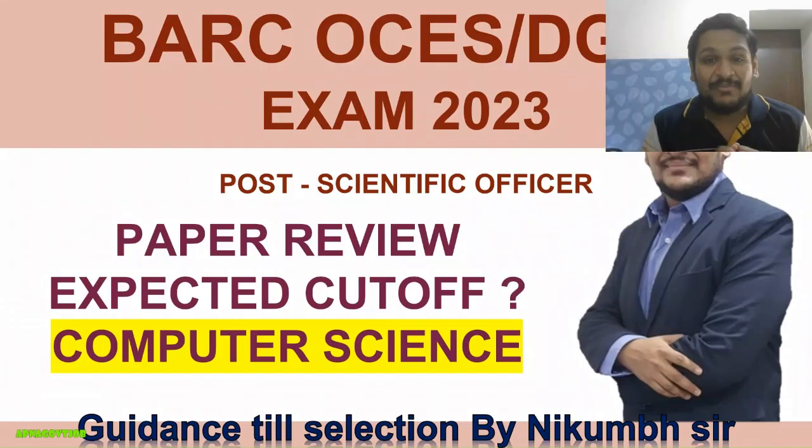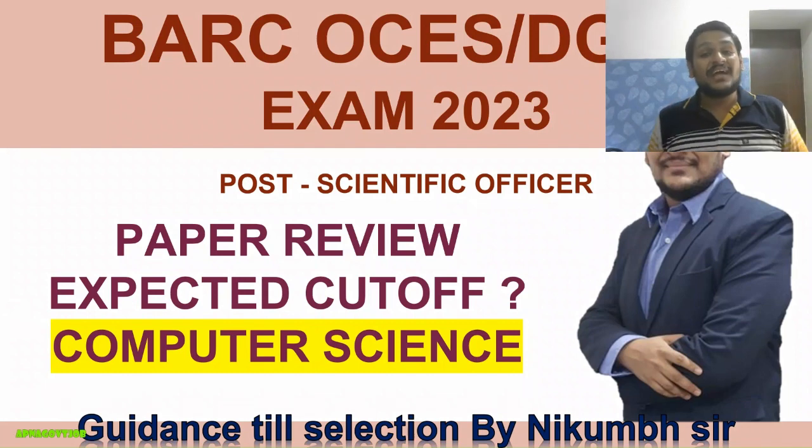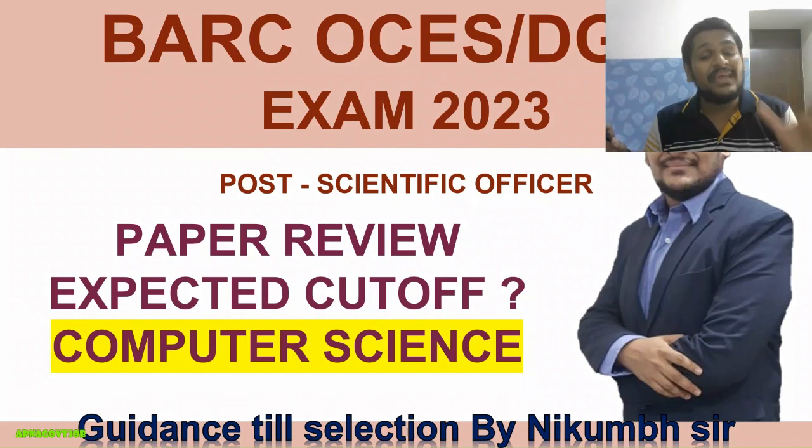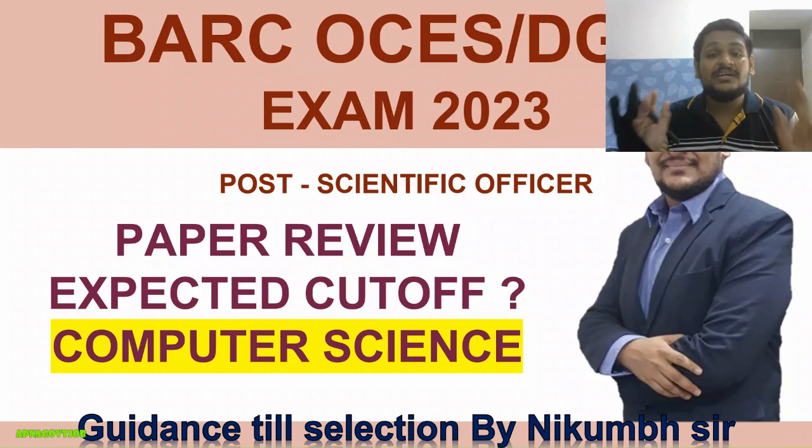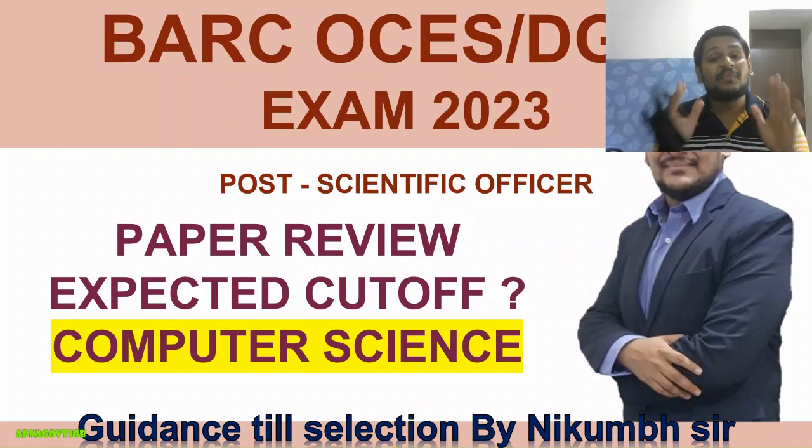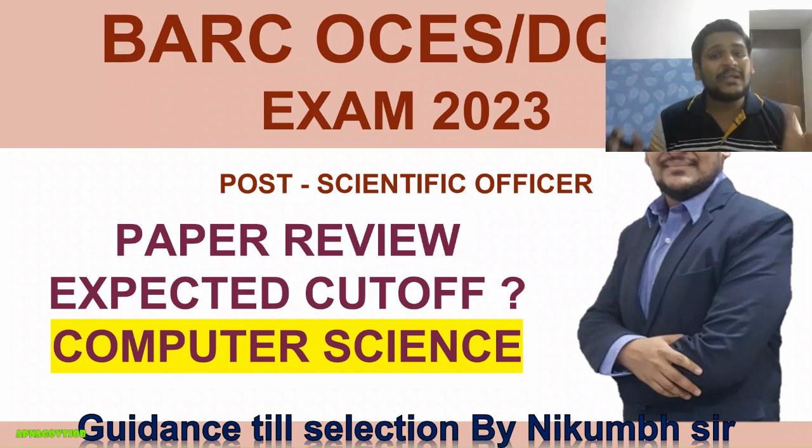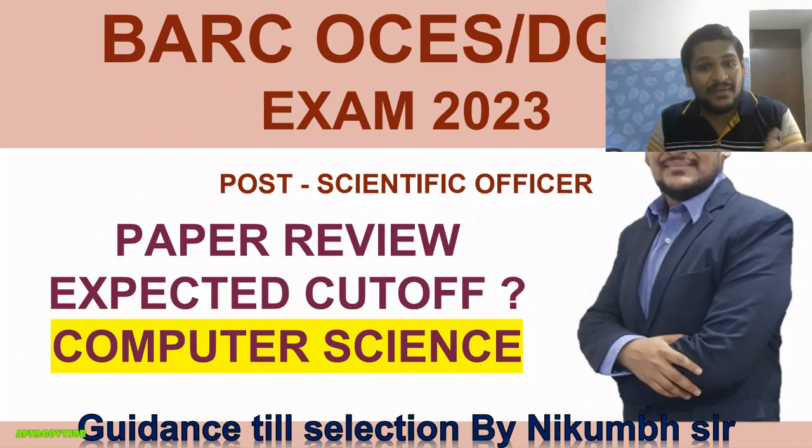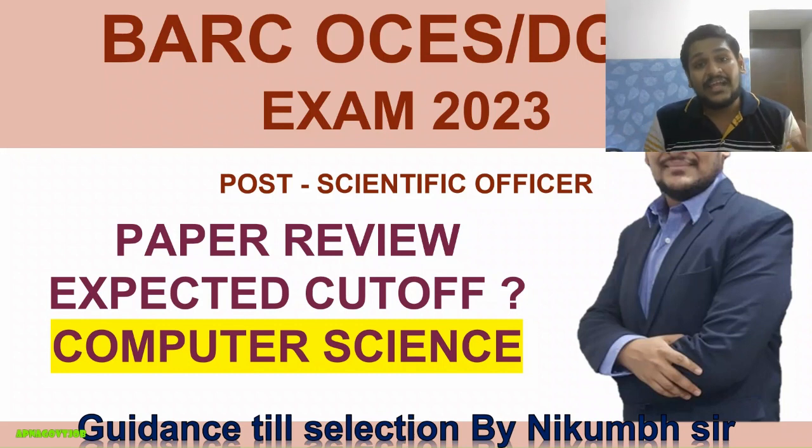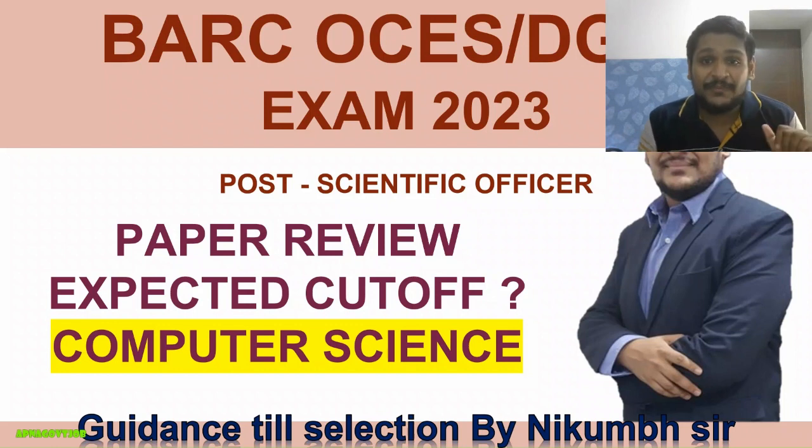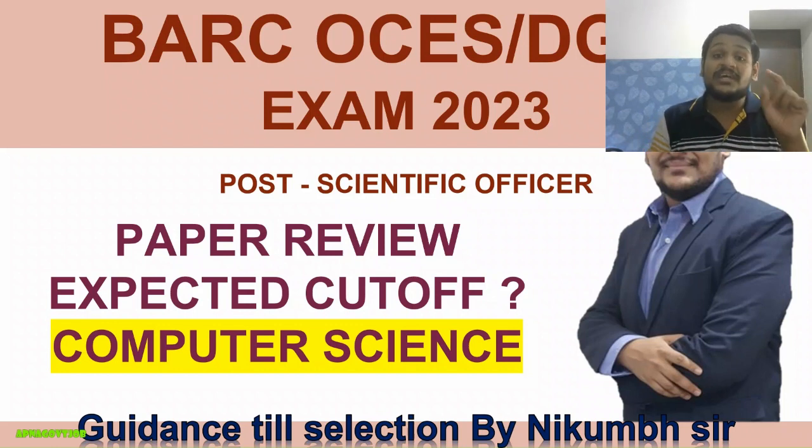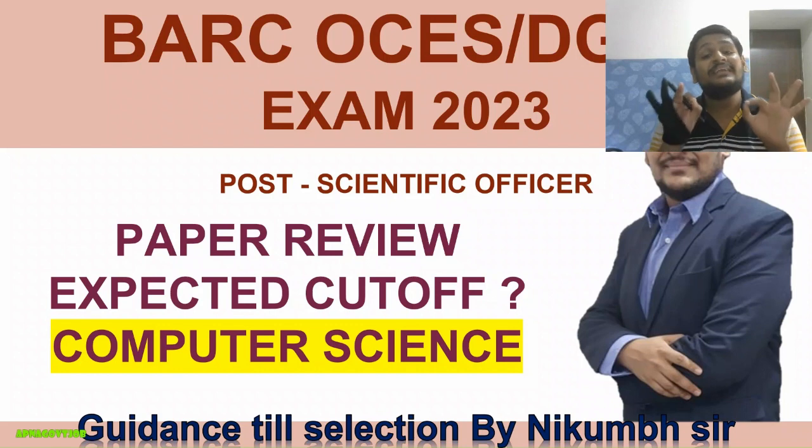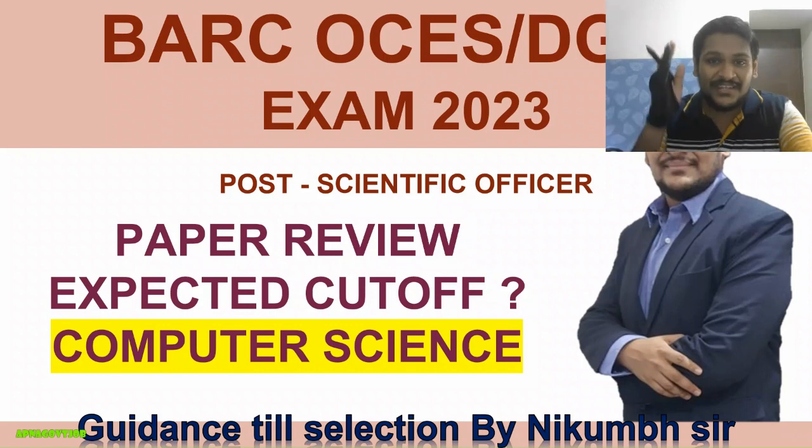Hello everyone, welcome to our channel. This video is regarding the Computer Science branch for BARC 2023 paper. I hope your paper went well. In this video, I will quickly give you the summary of the 2023 paper, along with the expected cutoff, and then I will tell you how you can share your responses for our final expected cutoff video.